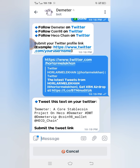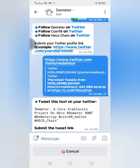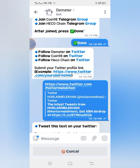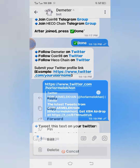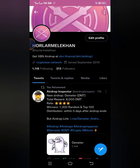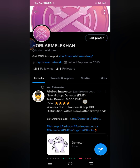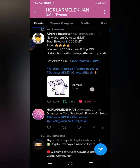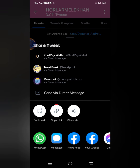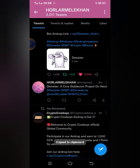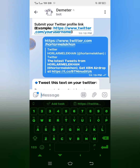I'll send it. Then it says to tweet this and submit the tweet link. I'll go back to Twitter. I'll click on the Twitter link to go to my profile, then find the tweet I just posted. I'll click on the share icon on that tweet, then click Copy Link. I'll go back and paste the link.